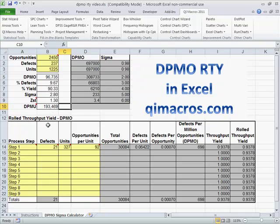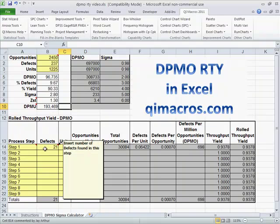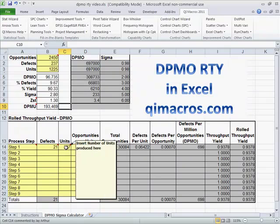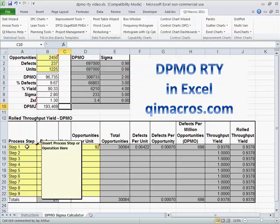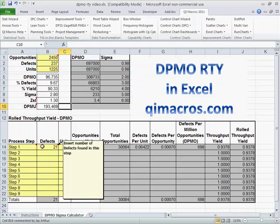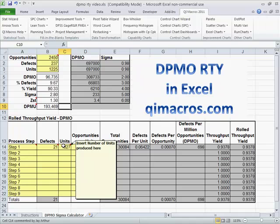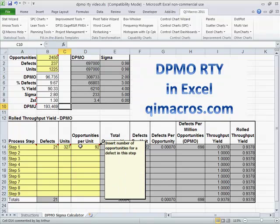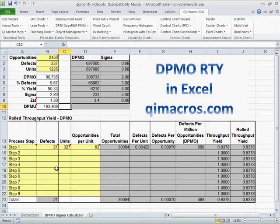If you want to do Rolled Throughput Yield, what we need to do is look at defects by step. So we're going to put our process step in here, the number of defects found, the number of units produced, and the number of opportunities for a defect in this step. And so there might be a lot of opportunities, and so that's going to drop our values a bit.